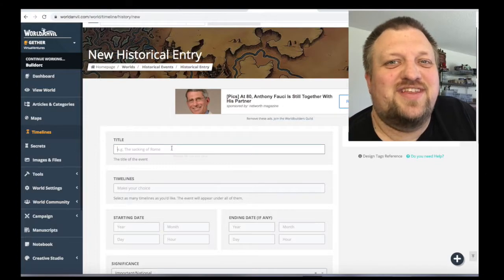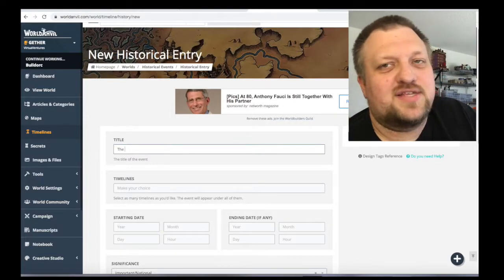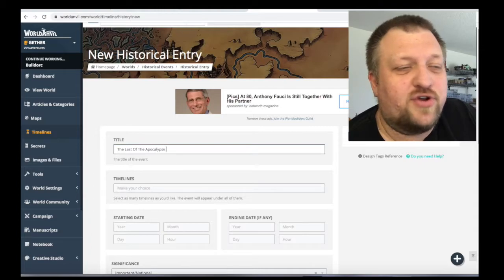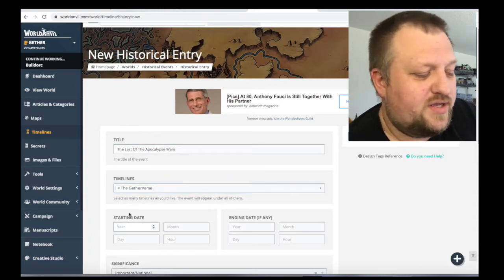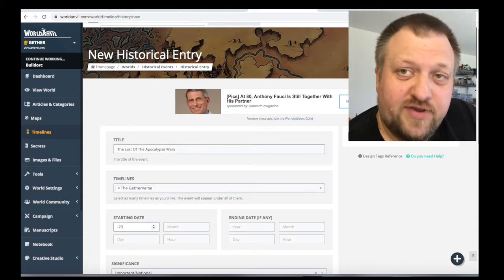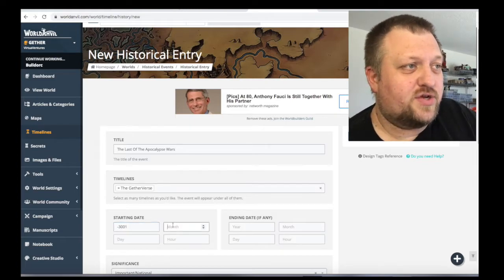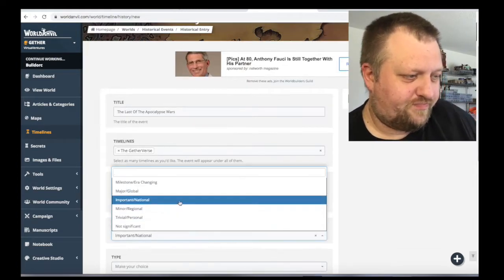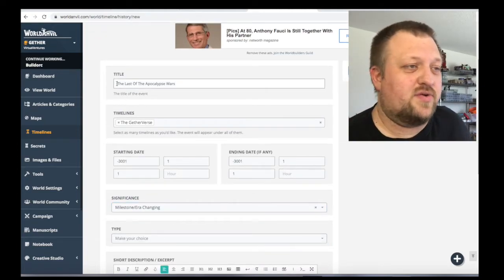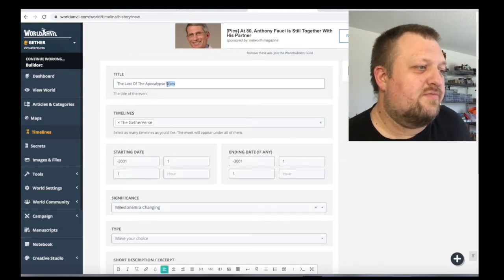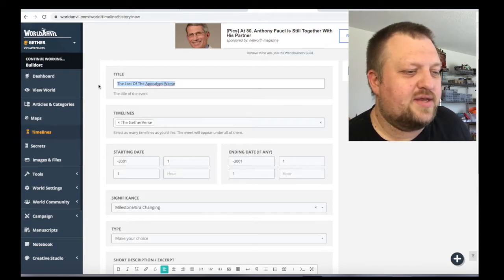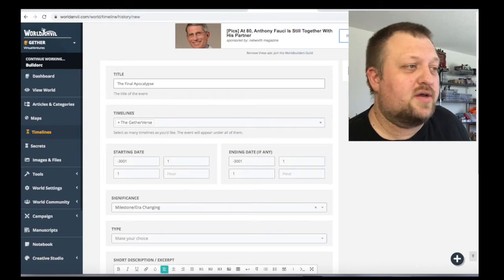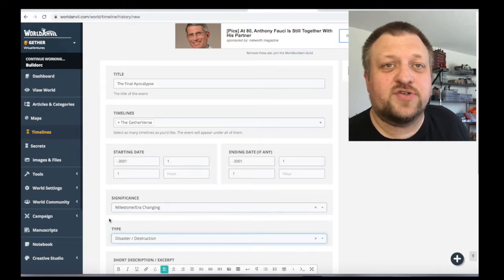So the last time the world blew up, because it has happened a couple of times in the Gatherverse, was our in-game transition from 4th edition to 5th edition of D&D. But it was also when we changed from loosely following story arcs that were D&D and Pathfinder, and going completely to the Homebrewed universe, the Gatherverse.